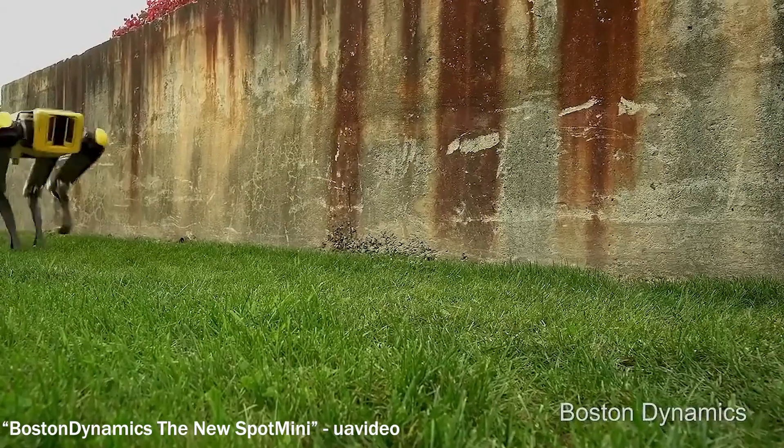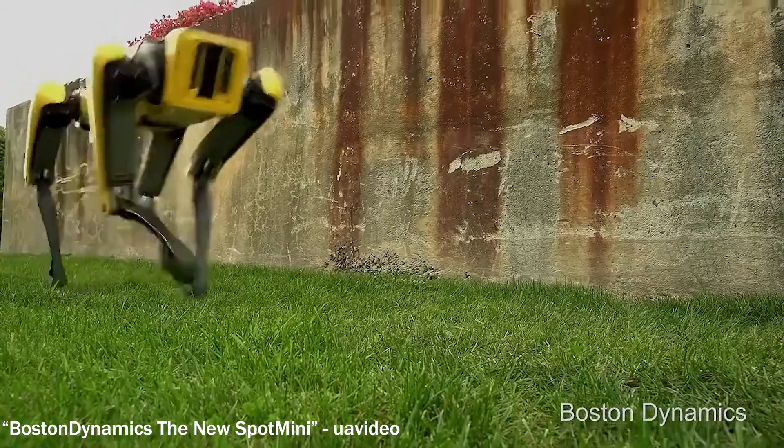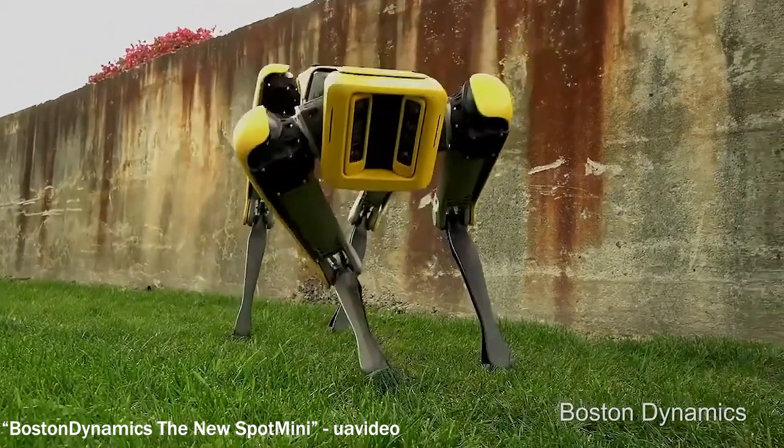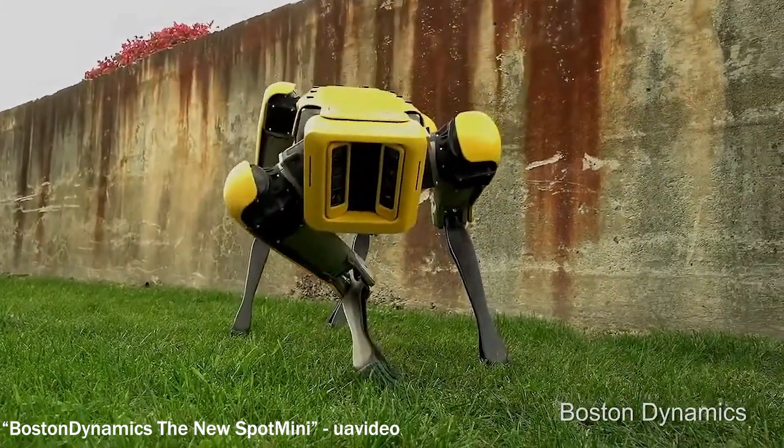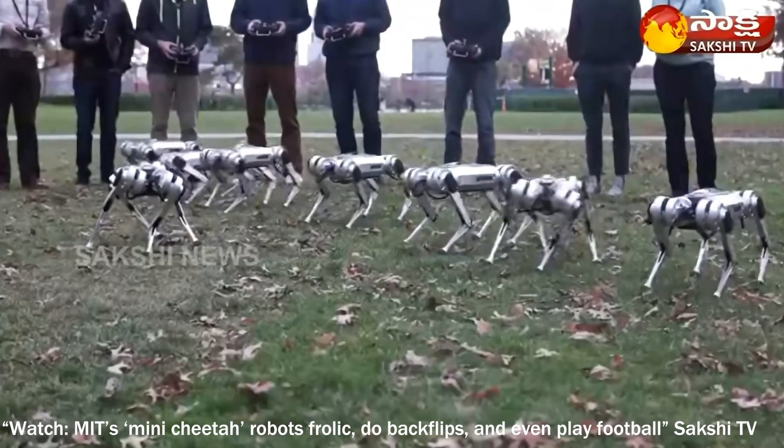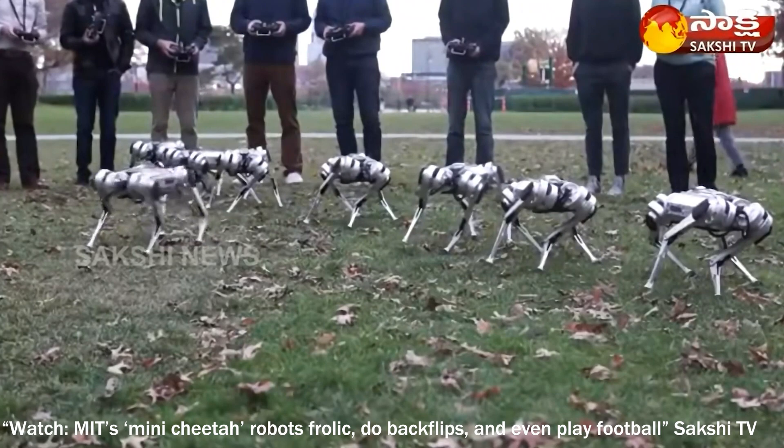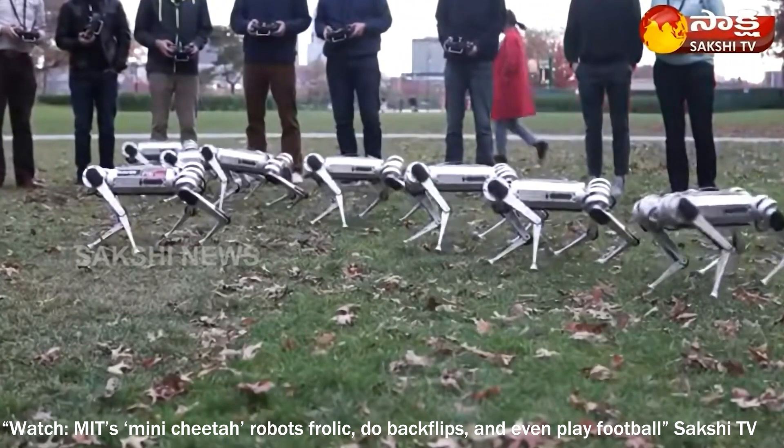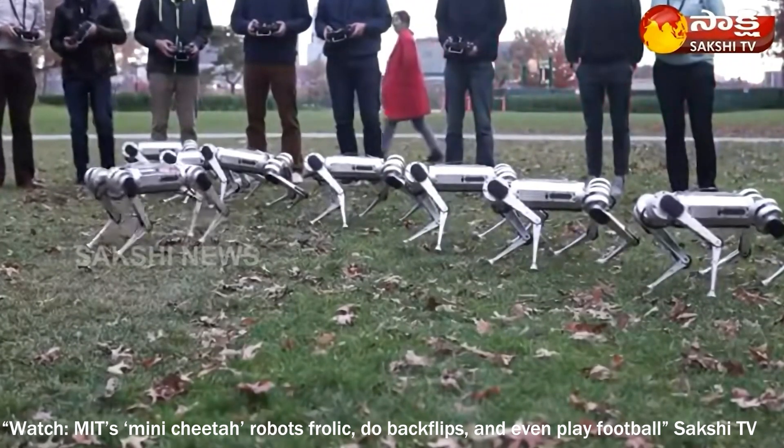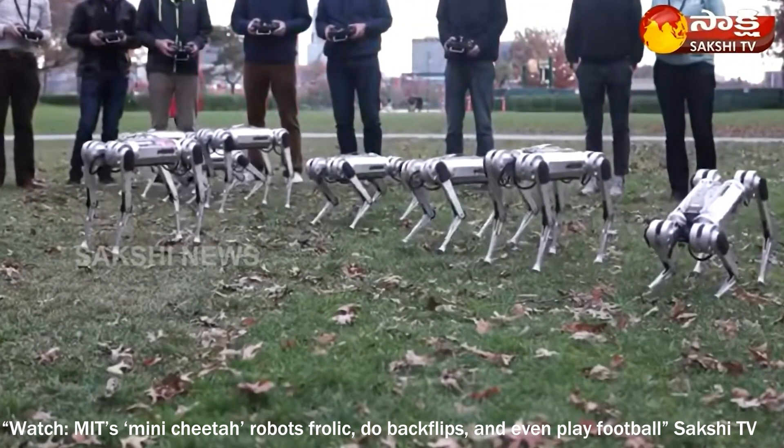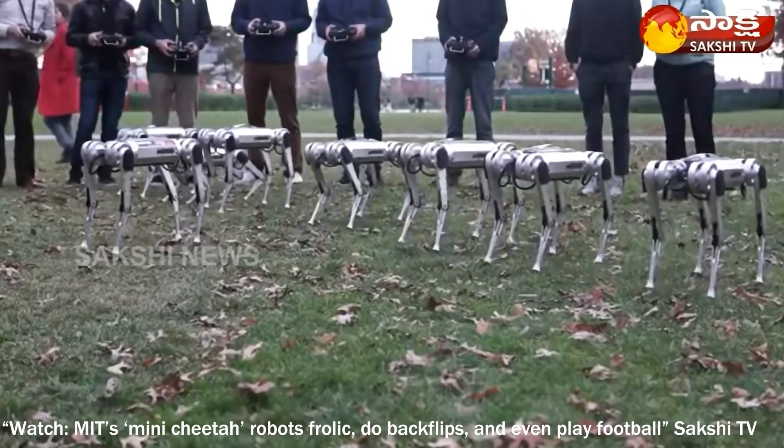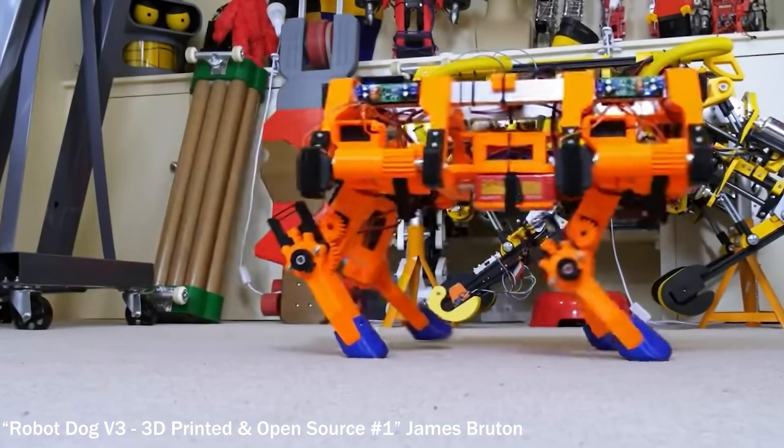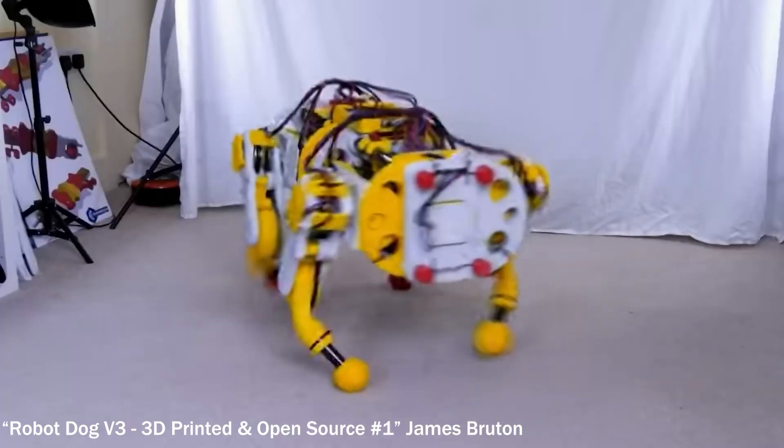I have a few design inspirations for this project. There are some obvious ones, like Boston Dynamics' Spot Robot and MIT's Cheetah, but I think the first project I caught wind of that showcased a robotic quadruped in a DIY, 3D printed sort of setting was James Brouton's Open Dog.